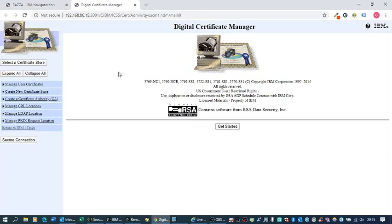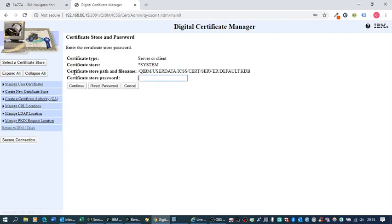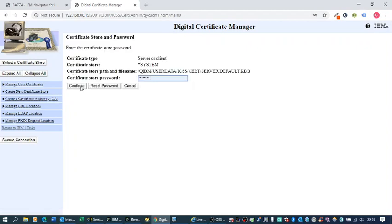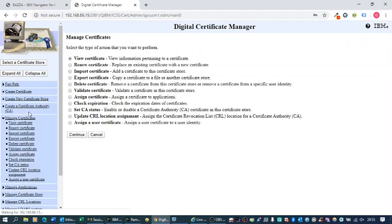Select the Certificate Store, which is System. Enter the password and continue. Then select Manage Certificates. Select Export Certificate and continue.